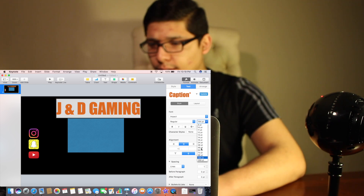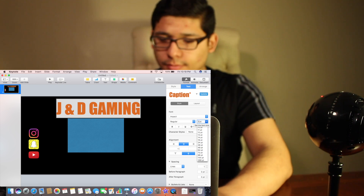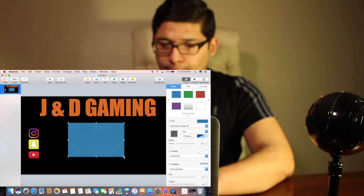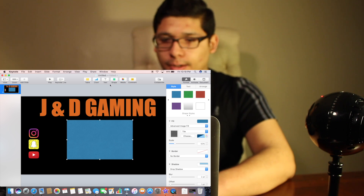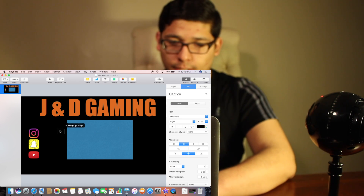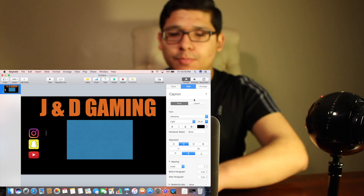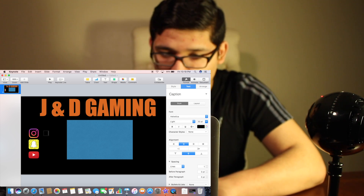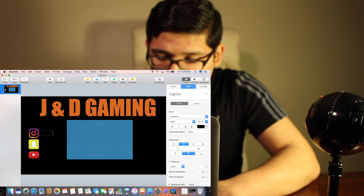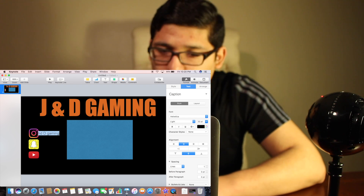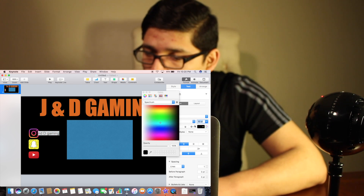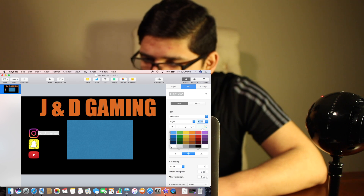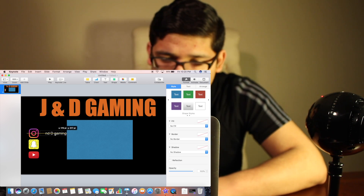We can make this bigger actually. Something like that. Then right here you're going to want your username — so I'll just say 'JND Gang'. Let me put that in white. So right here — whoops.